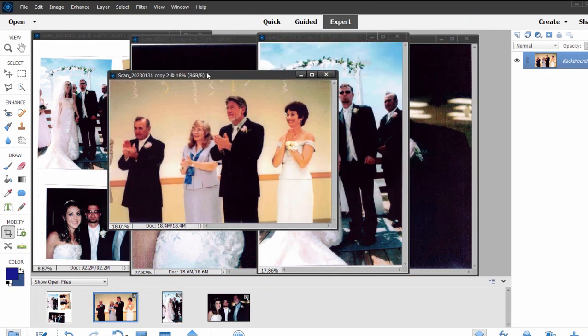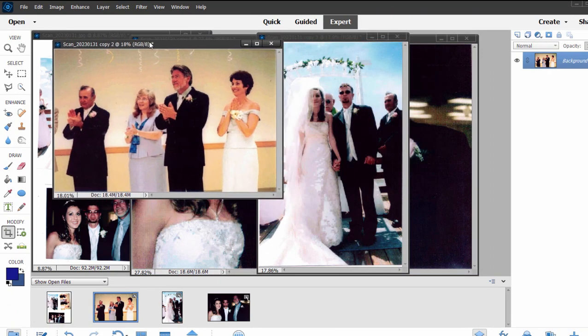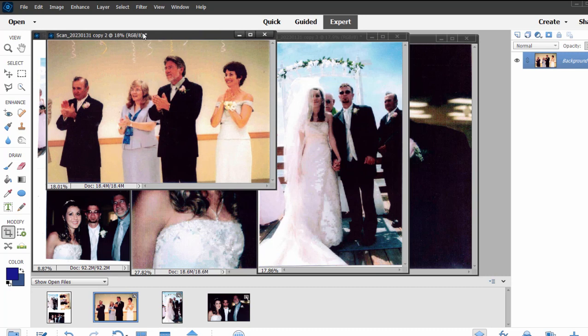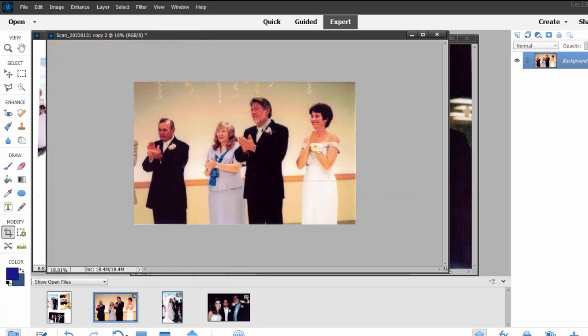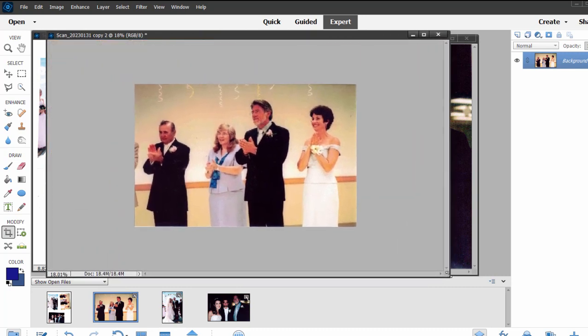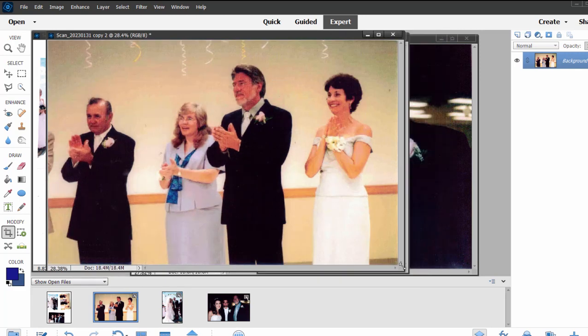Let's concentrate on this one right now. I'm just going to enlarge it by grabbing onto the corner. And then once I've got it to the size I want to work with, I can Control-0 or Command-0 and the picture will fill the frame.